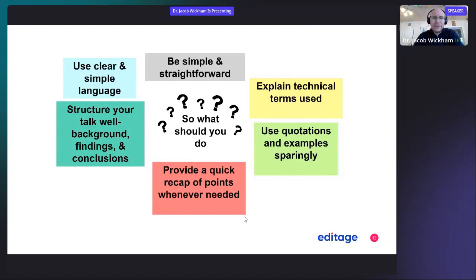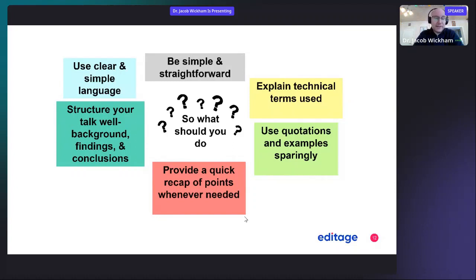Use clear and simple language during your talk — be simple and straightforward. If you have lots of technical terms, make sure to explain what they mean. Use quotations and examples sparingly. Structure your talk with background, findings, and conclusion, just like a scientific paper is presented. Use clear and simple language as much as possible.